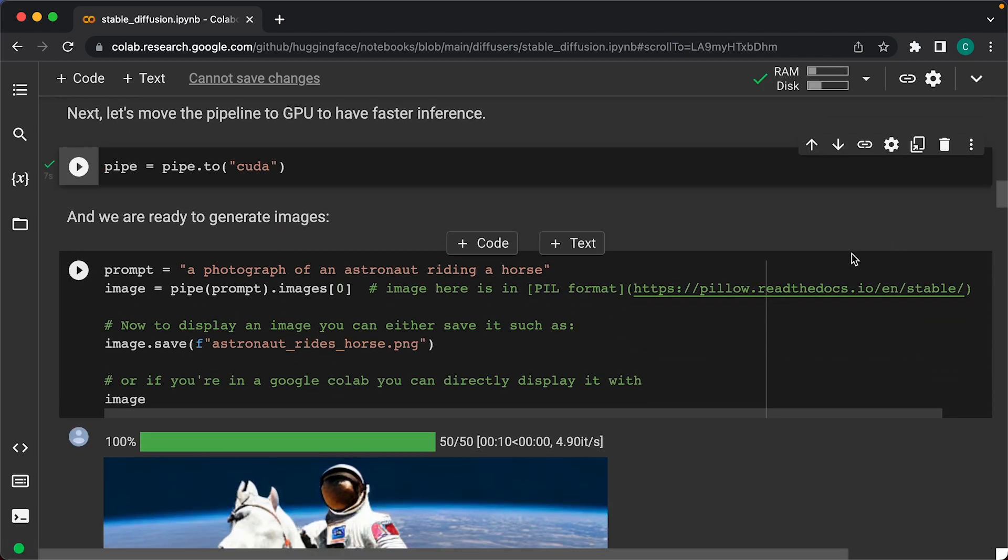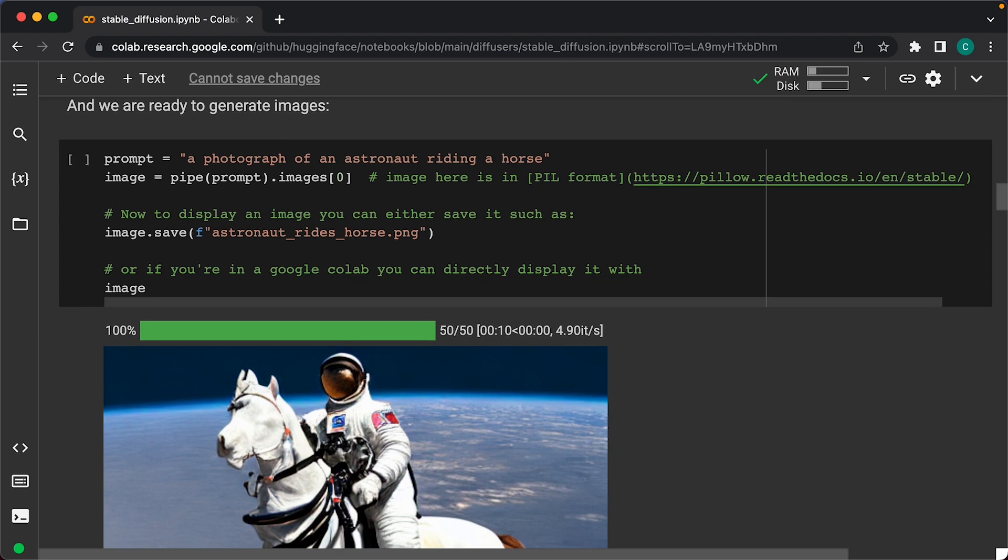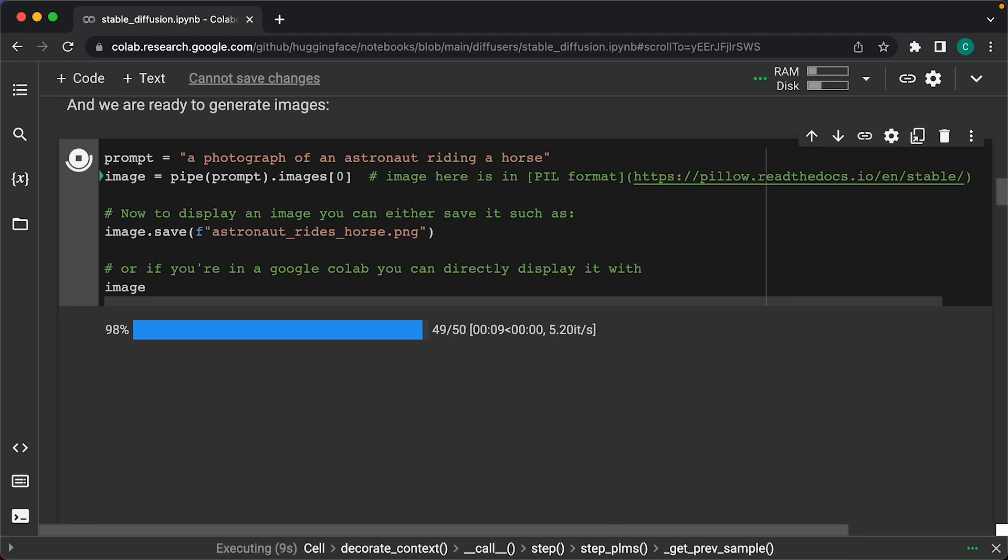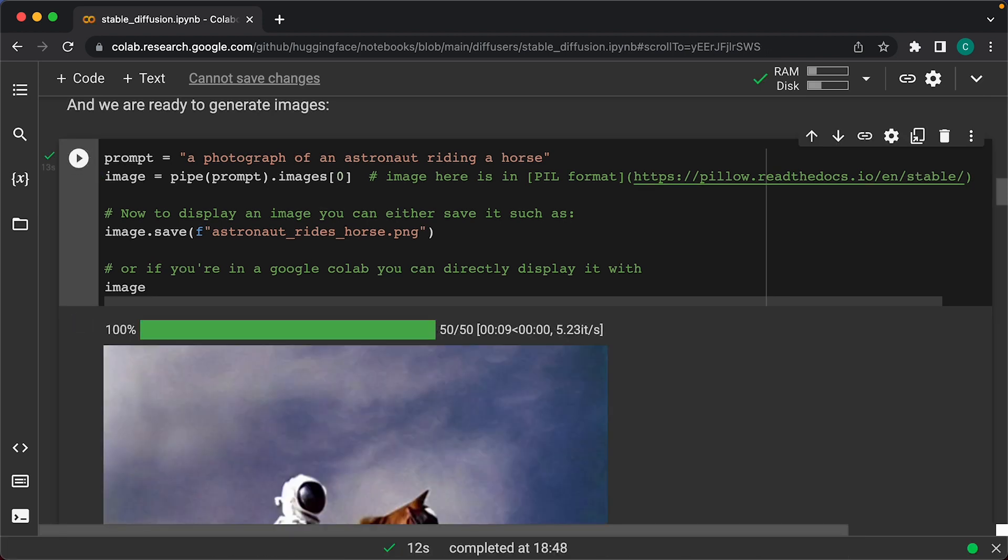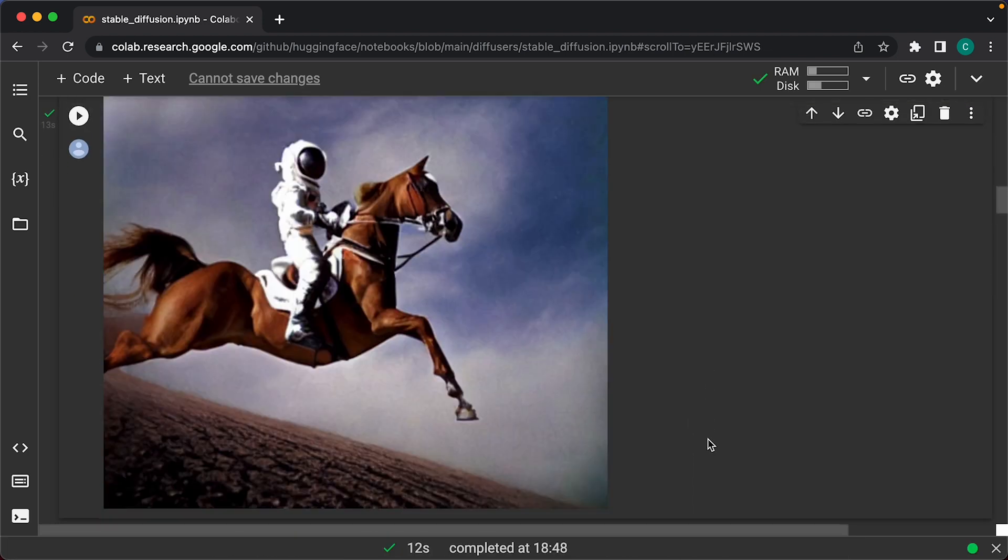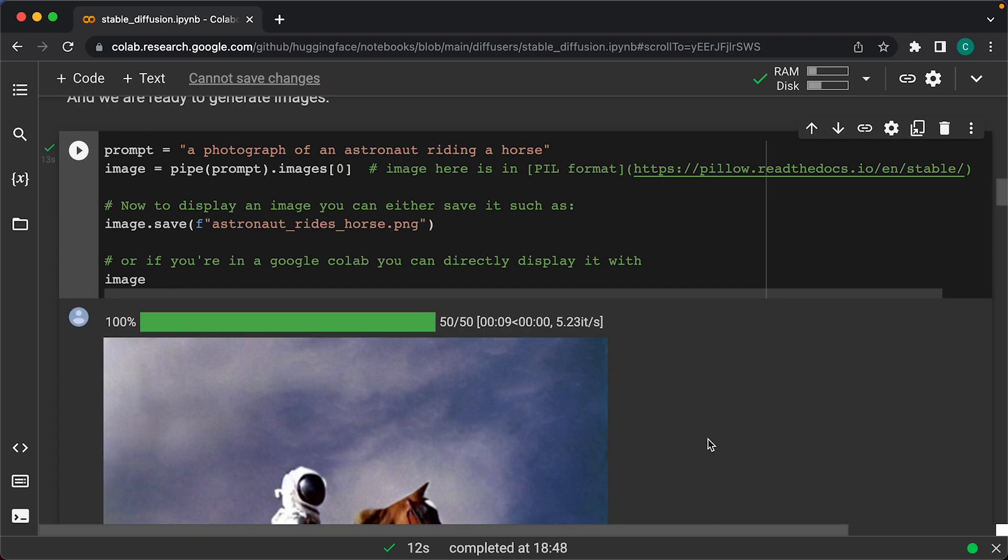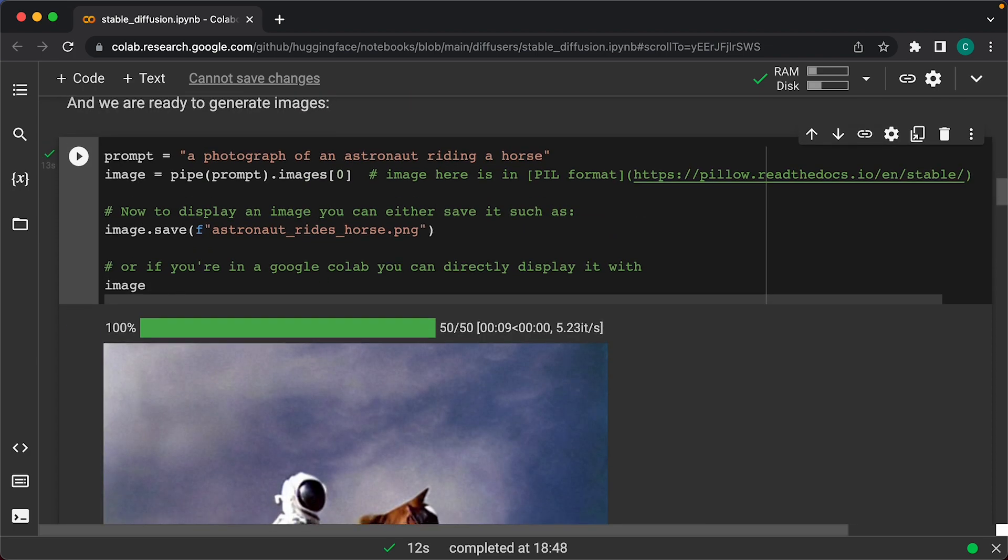Now we're ready to generate our first image using Stable Diffusion. The way Stable Diffusion works is it runs off prompts. As you can see here, there's already a default prompt with an example image at the bottom. So when I run this script, it will generate a different picture, but we can do better than this.